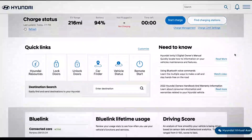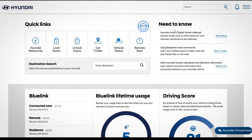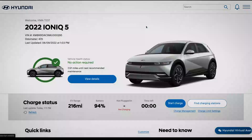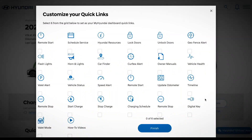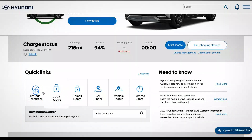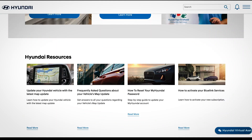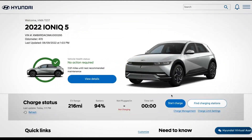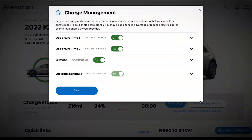You can also customize the quick link features shown on the myHyundai dashboard. Hyundai resources help you get to know your vehicle better with useful tips, videos, articles, and how-tos. Hyundai electrified vehicles will also have a section that allows you to customize and manage charge settings.